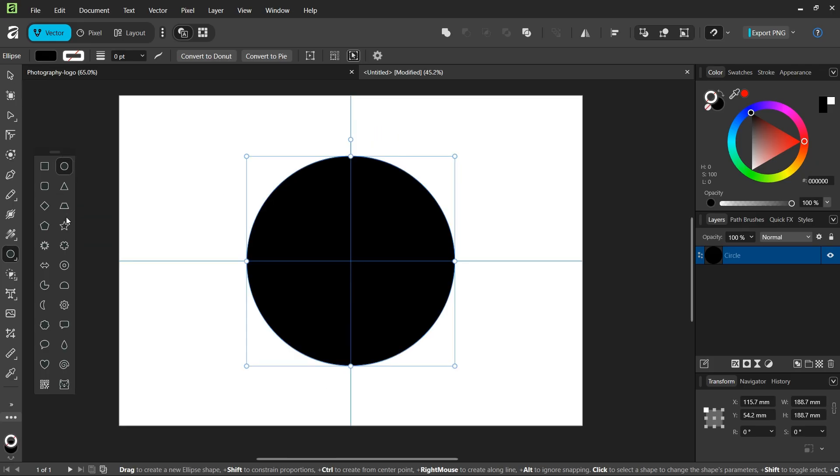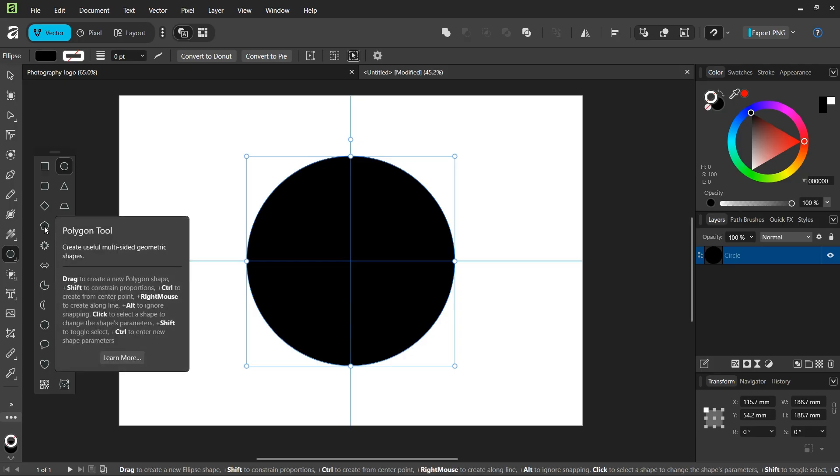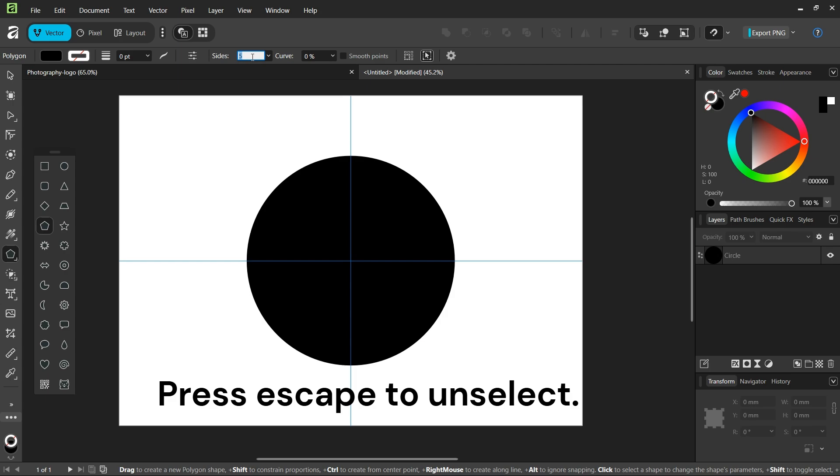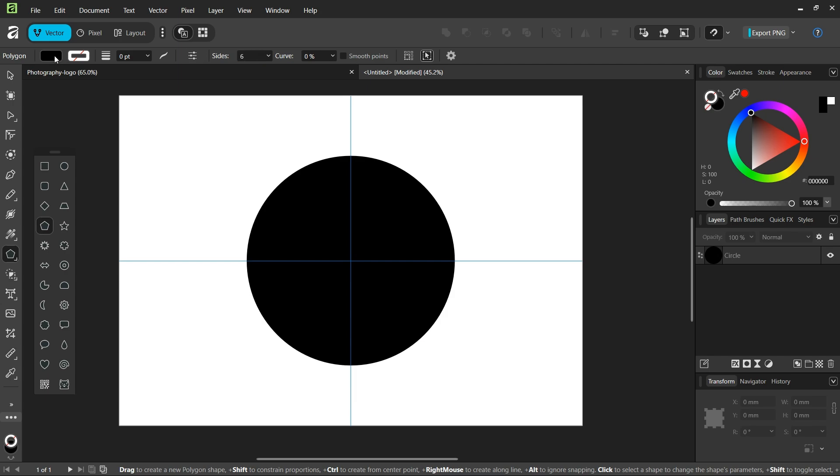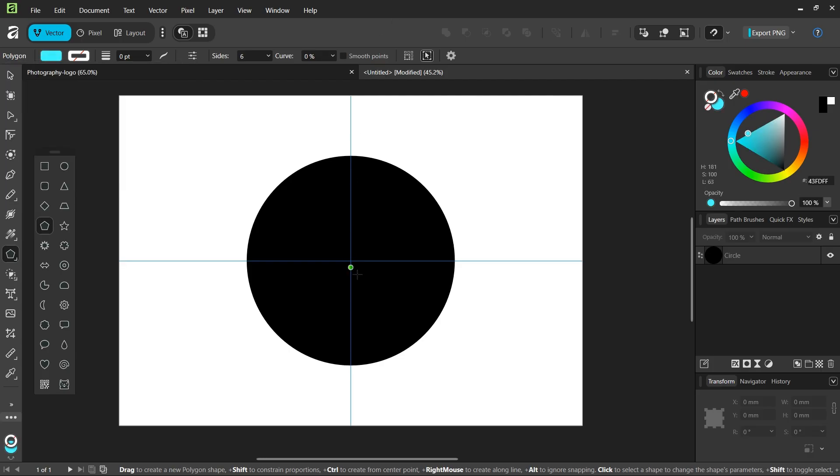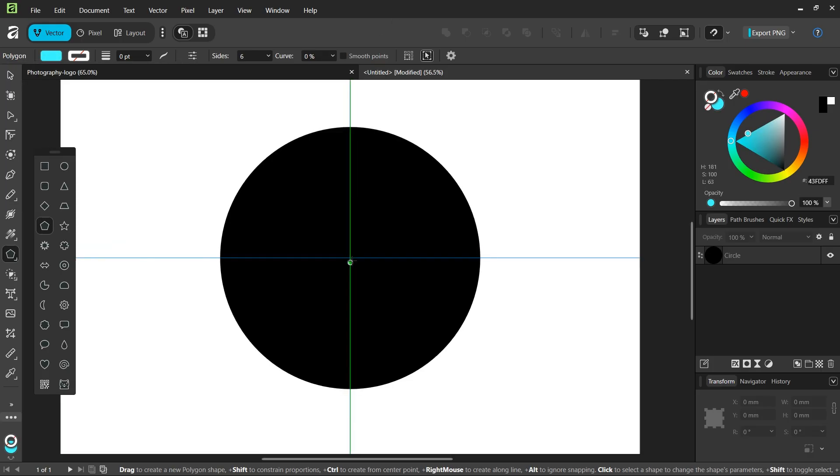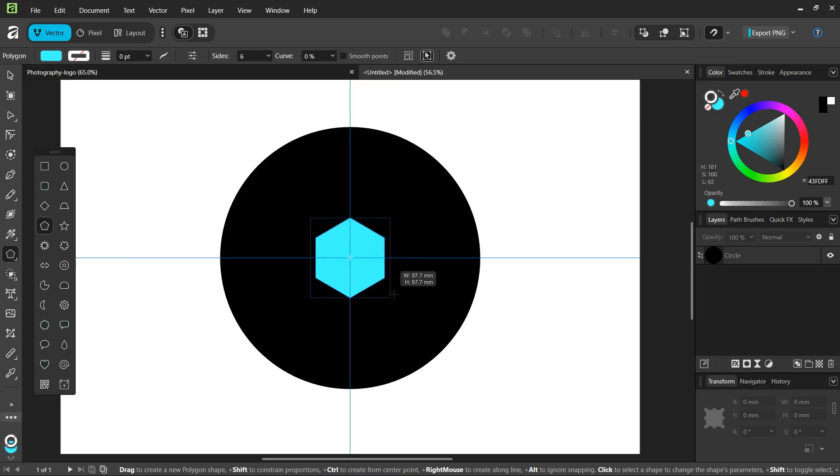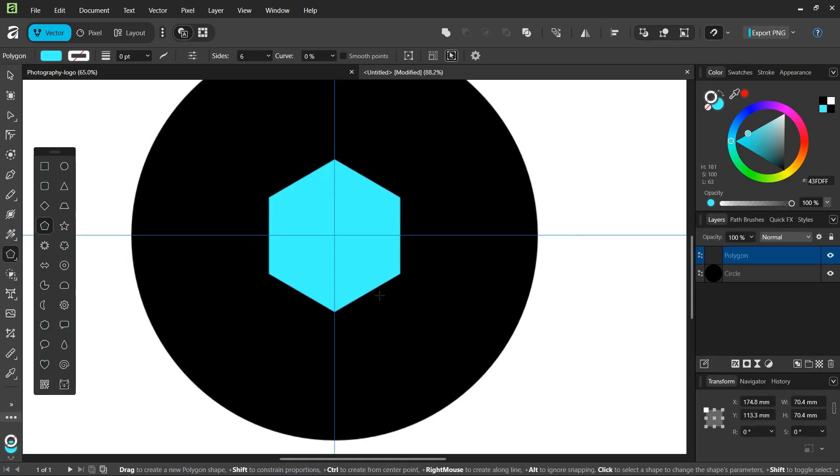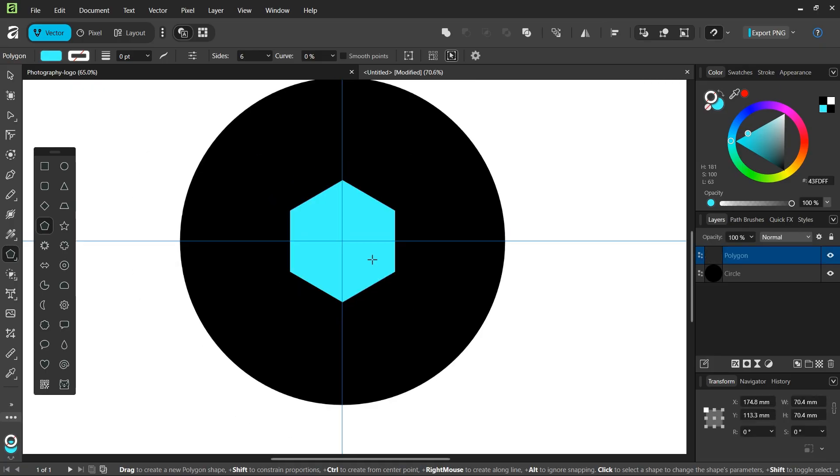Next we're going to draw a hexagon in its middle. We take the polygon tool and set the number of sides to 6 to make it a hexagon. We set the fill color to a different color so we can differentiate it from the circle, and then while holding Ctrl and Shift, we create a hexagon about one-third of the circle.